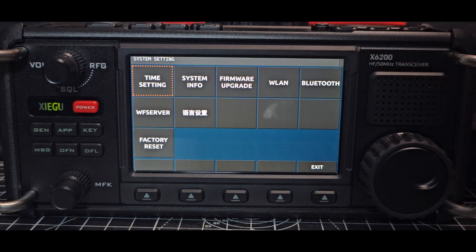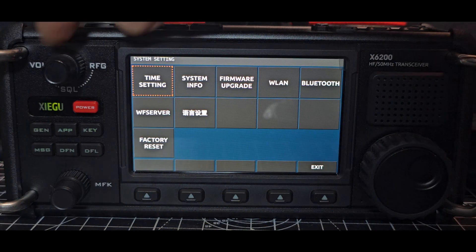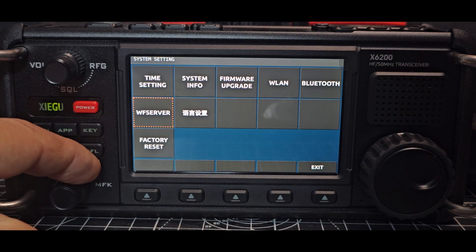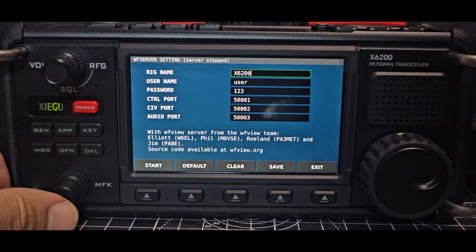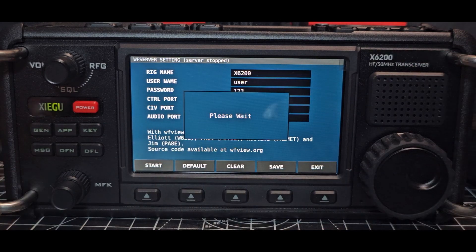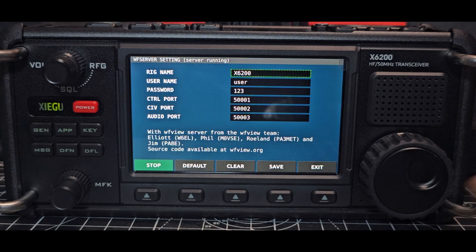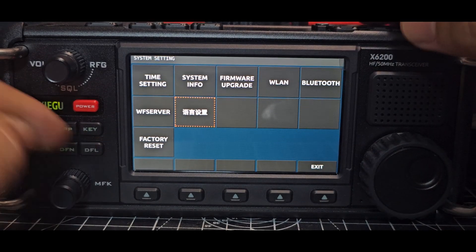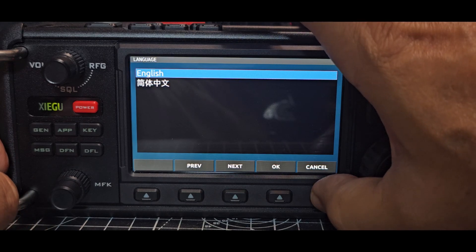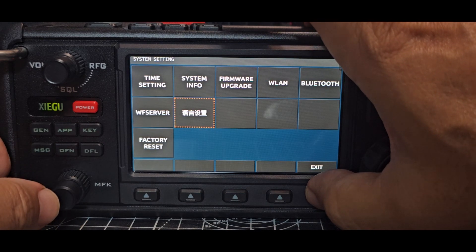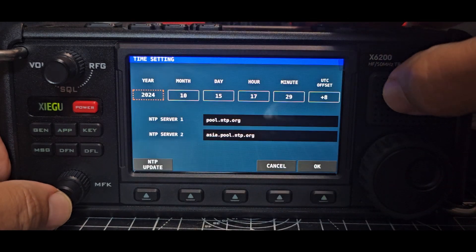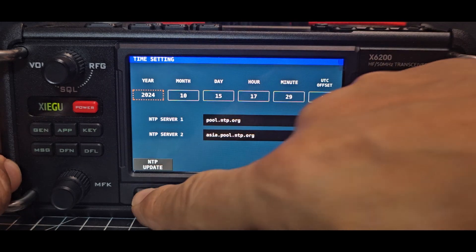I notice for those that want it, there is a factory reset in there, and there's the WF server that was there before. We'll turn that on just for fun, go Start, and that allows it to instantly connect — pretty sure it's via Wi-Fi — to WF view. You've got your username and password there. You can choose Chinese or English language and set the time there as well. NTP update.